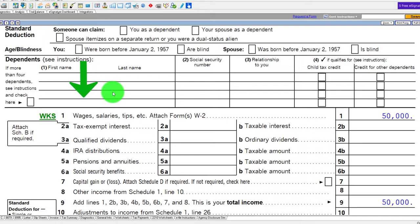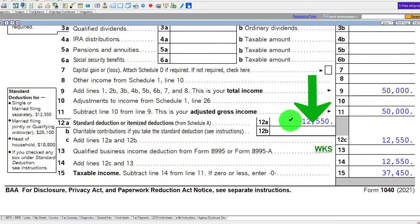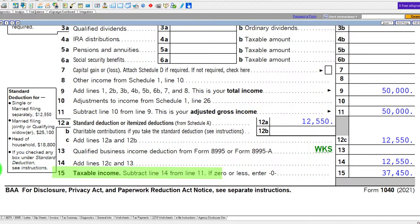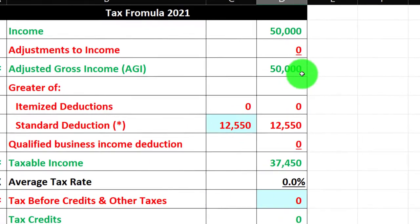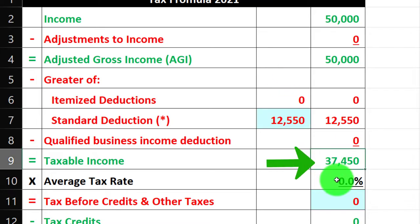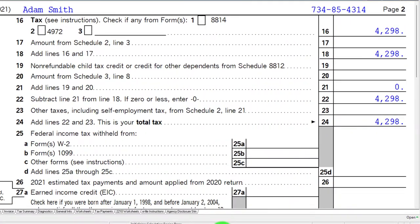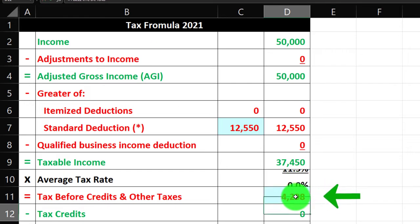We're going to start off with zero dependents, and we've got wages at the $50,000 W-2 wages. The $12,550 for the standard deduction gets us to the $37,450 for the taxable income. Then we're going to go to page two, the tax at $4,298. We could mirror that over here on our income tax equation: $50,000 minus $12,550, there's the $37,450, getting the tax from the software at $4,298.